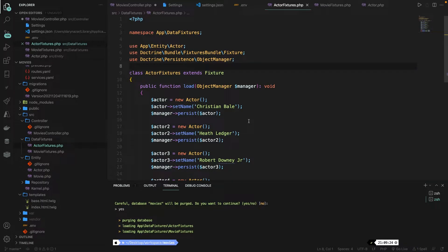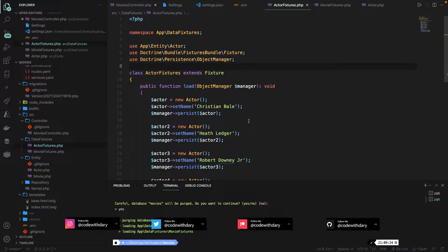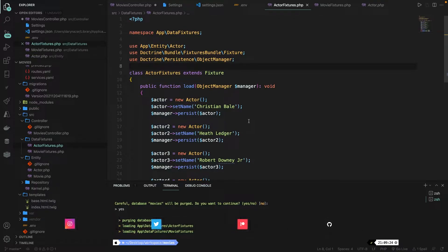What's up developers and welcome back to a new video. It's finally time to do something with the data that we added inside the database through the repository. Do you want to support the channel and want me to continue creating content? You can support the channel on Patreon where you get benefits like a private Discord group where you can share your coding issues and other developers will help you out. The link will be in the description down below.